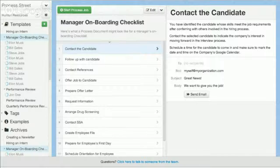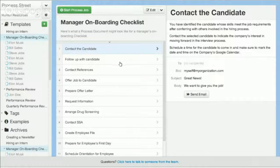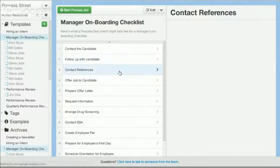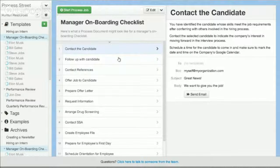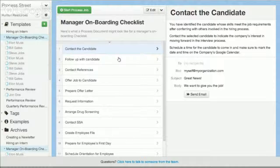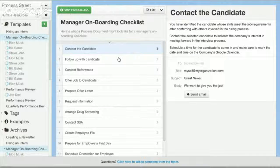The way our interface works is we create documents in a standardized format with step on the left and content on the right. But our documents aren't just static documents — although you can export them as Word documents and they look really nice and beautiful — they're much more powerful and interactive than a standard document.